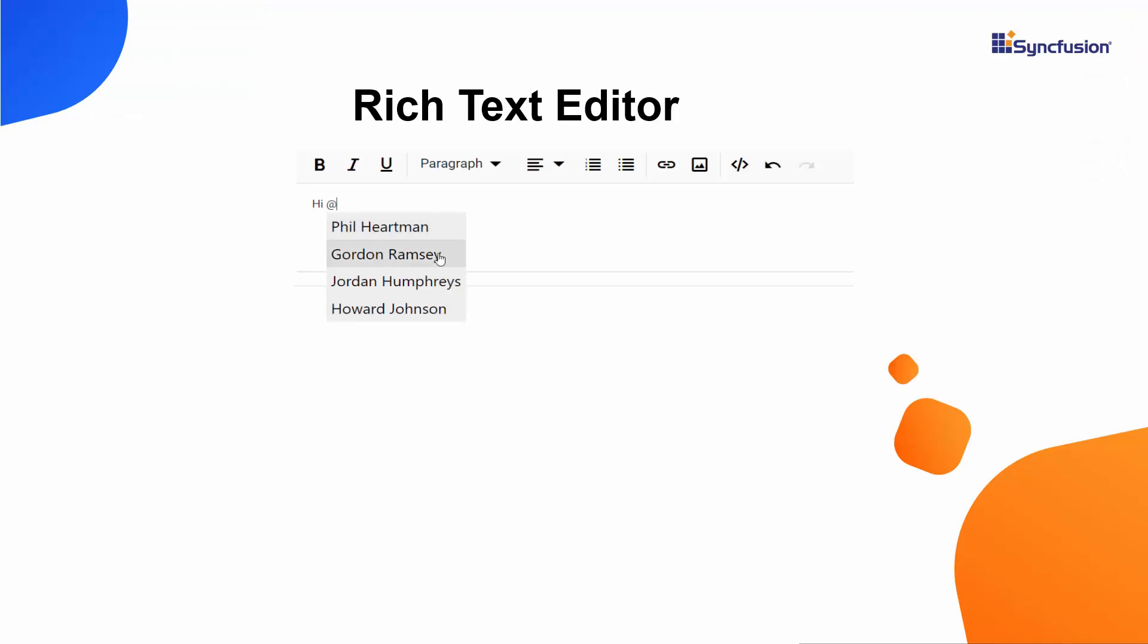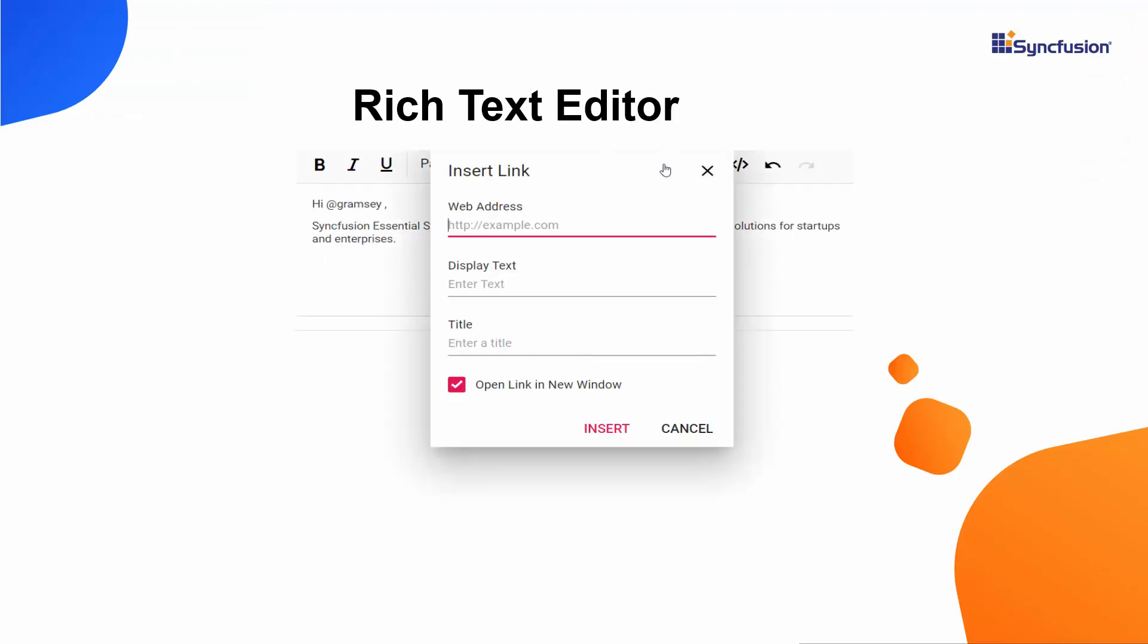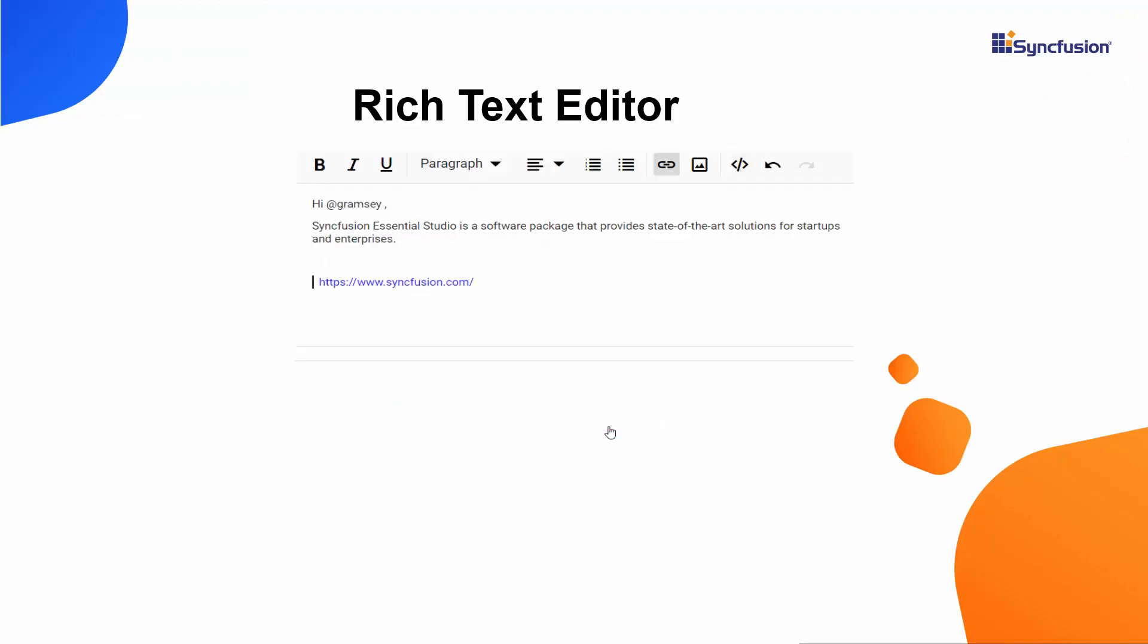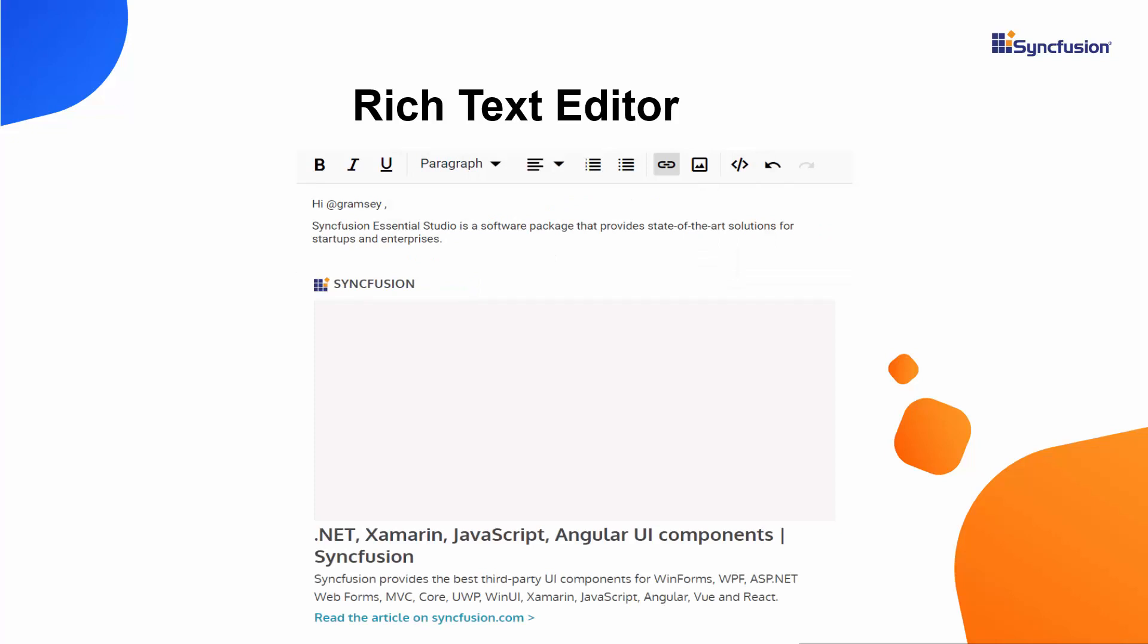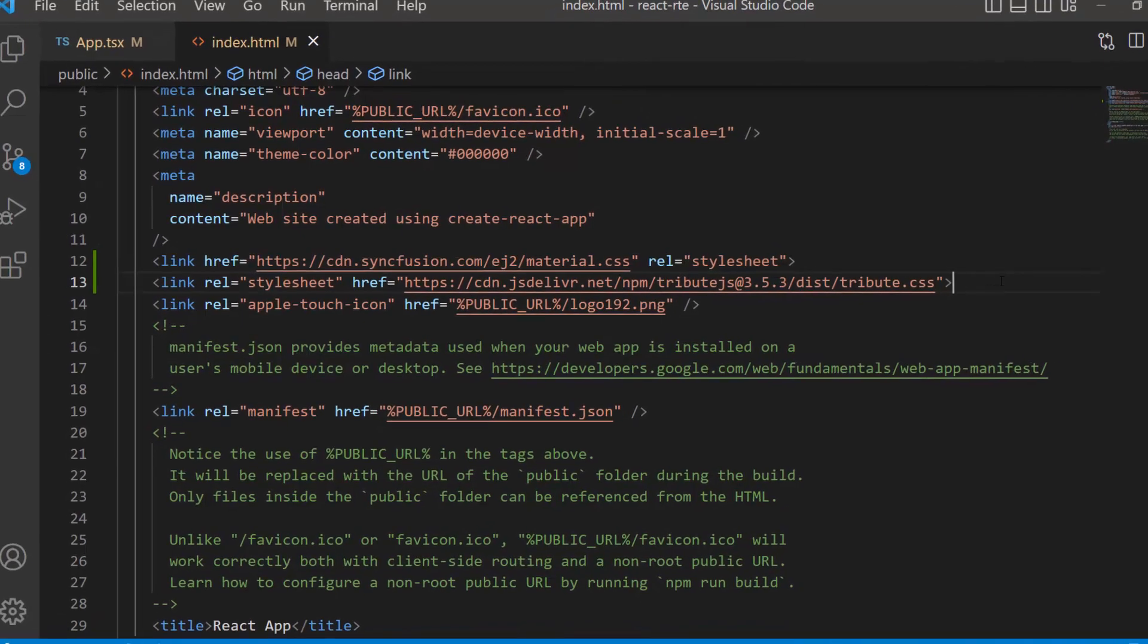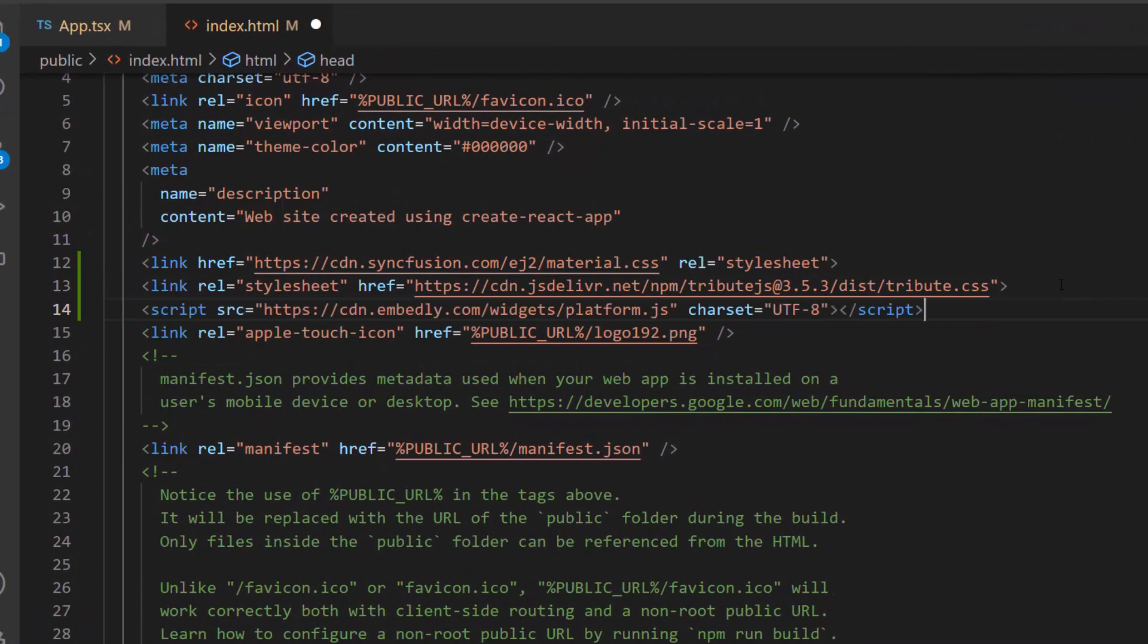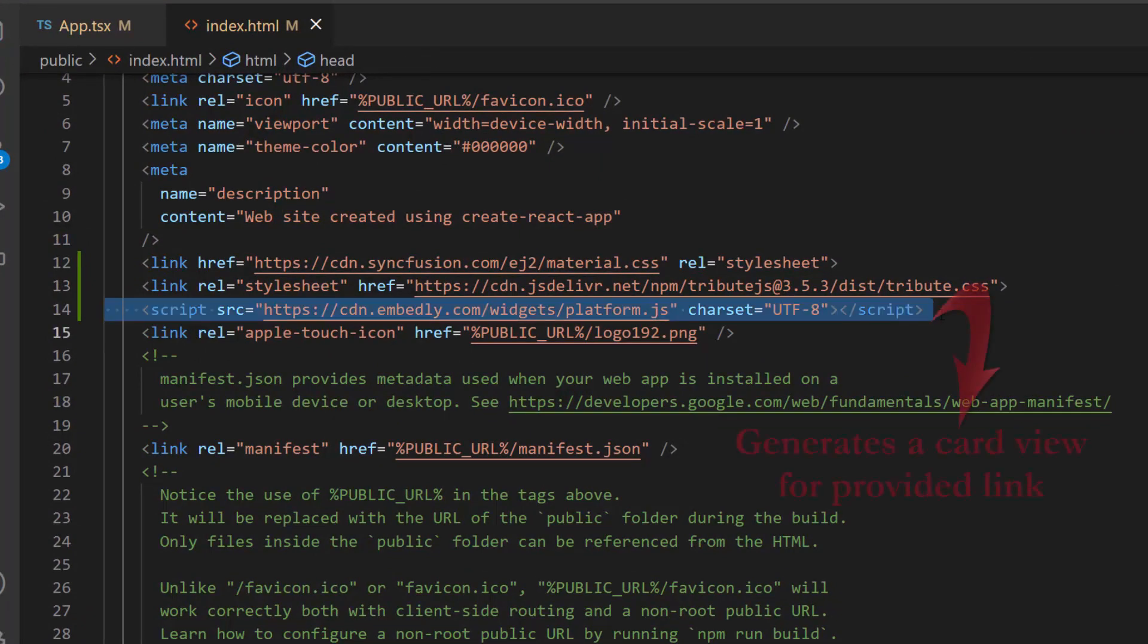Next, I am going to show you how to view a provided link as a card in the RTE using the Embedly library. First, I include the Embedly script reference in the index.html file to generate the card view for the provided link.